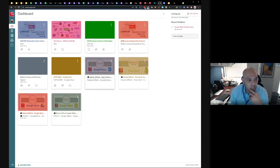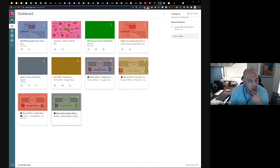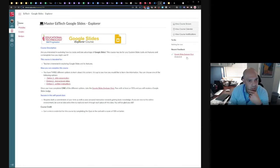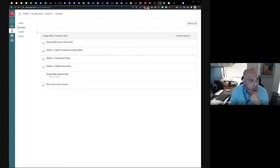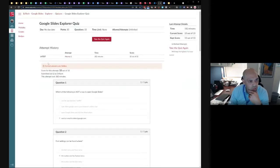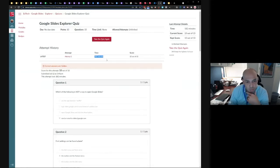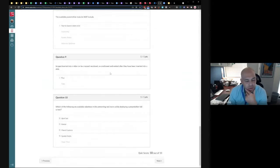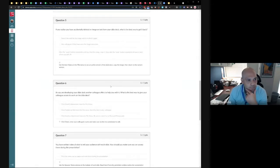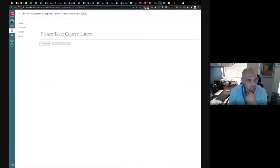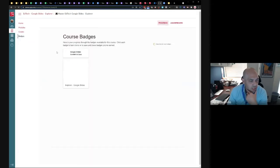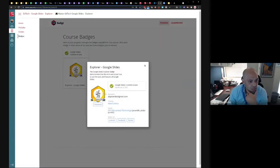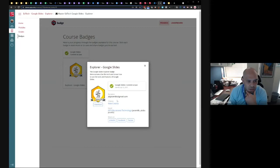So yesterday I took the slides quiz. I tested all this out yesterday on my own. You'll see right here it says recent feedback. You'll see over here in the far right that I actually passed the quiz. I got 10 out of 10. When you're done taking the quiz, it'll give you a notification that you got 10 out of 10, you got 100 percent. And then it encourages you to take a course survey. And then you could go into badges over here on the left and you'll see that I've earned a Google Explorer slides badge.